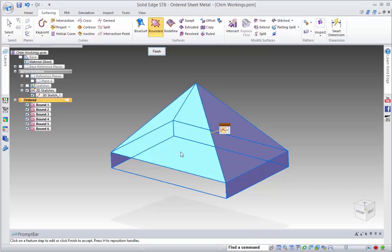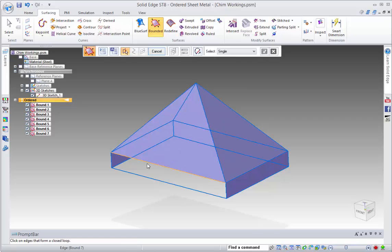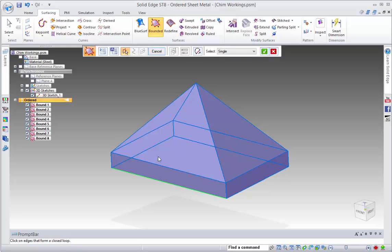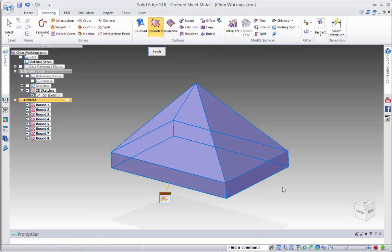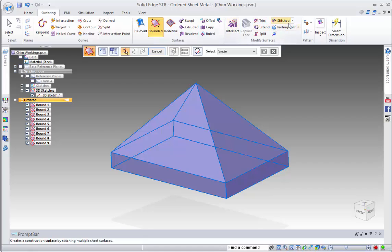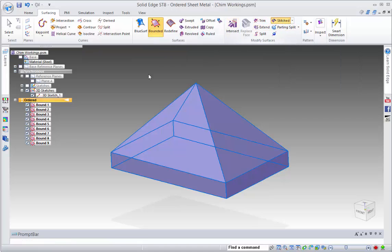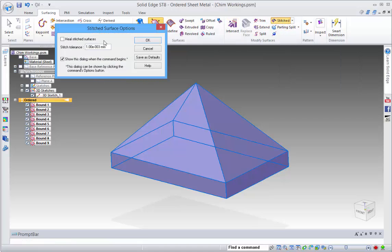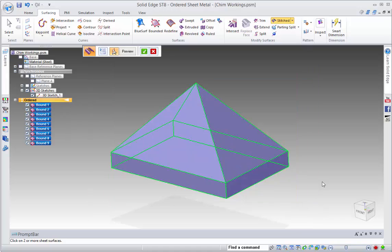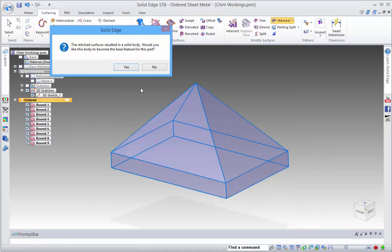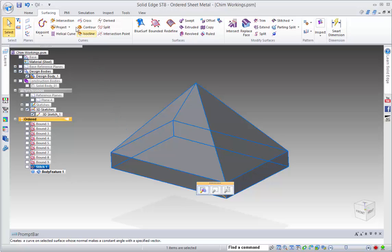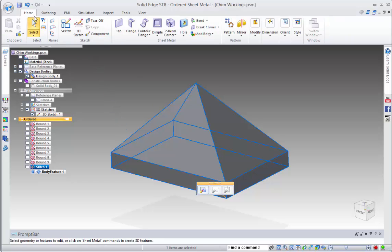So what I just want to do is just go through and create a solid from this. And because I've already got sketches, I thought the easiest way to do that would be just to put a face across each of those surfaces. And then when I go to the stitch command and just select that and accept it, it tells me that this stitch surfaces form a solid body, and that's what we work from.